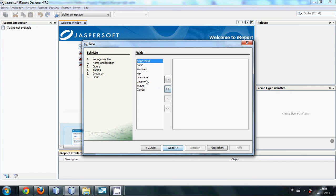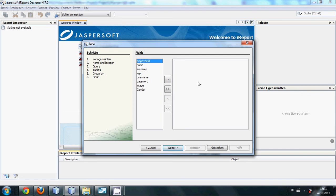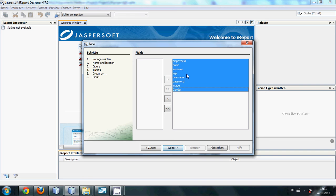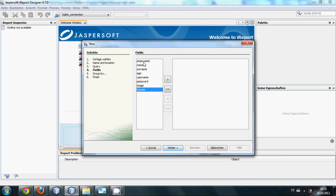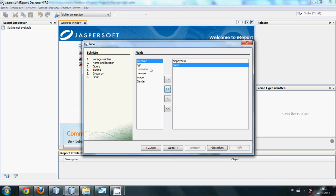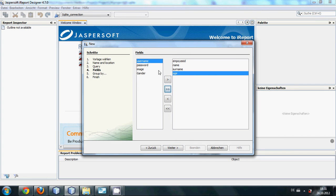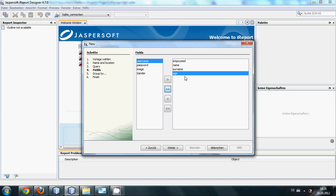So here you can choose what fields you want to show in the table. If you click this button all fields will come here and all fields will be shown in the report or in the form of table. For now I just want to show employee ID, the name, then surname, and then age. I don't want to show my username or password or image or gender, so I just want to show these four table values or four columns.